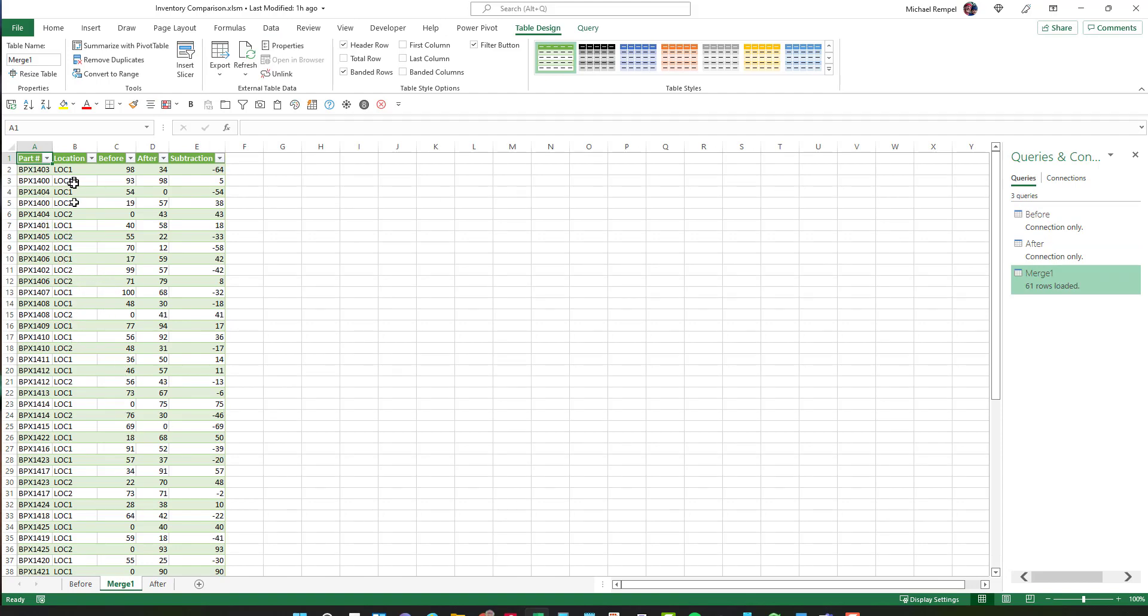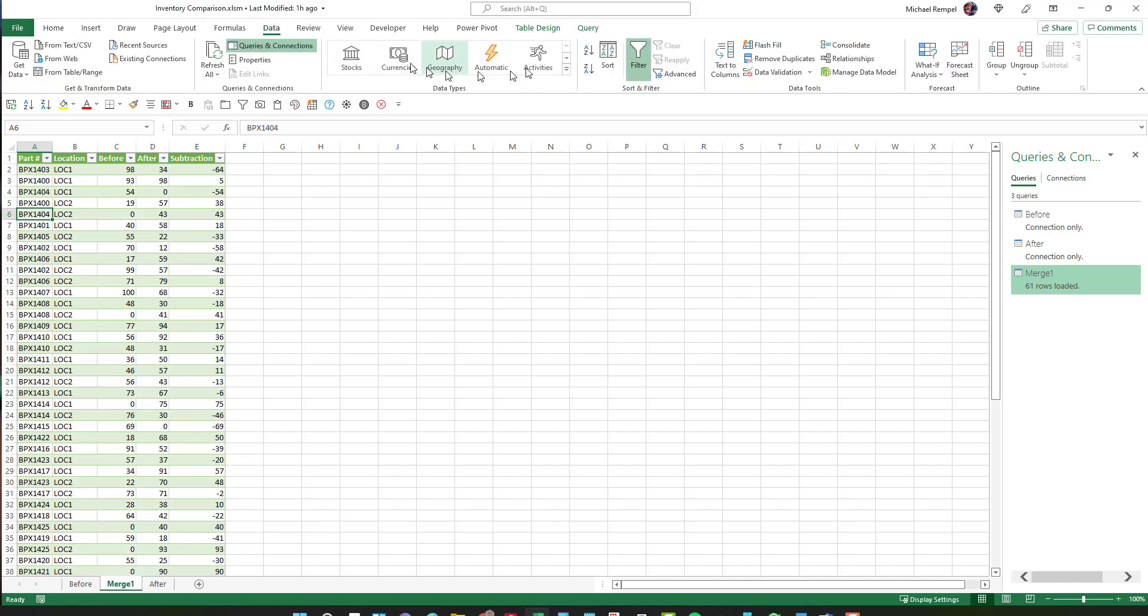My part number, location, before inventory, after, and subtraction. I can click in column A, go to my data tab and sort it A to Z. And now I have them all in order. And that's how you can do that in Excel.